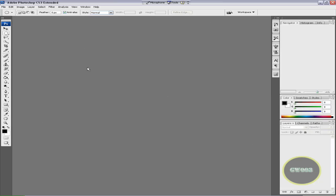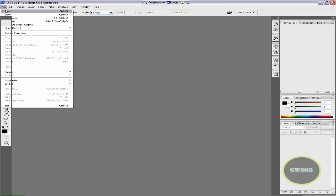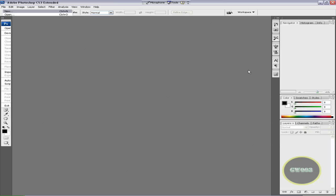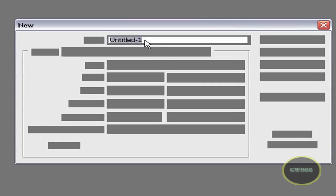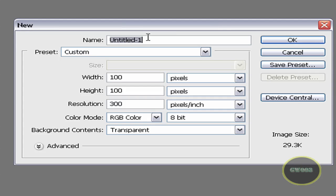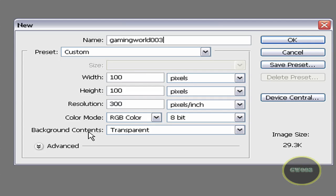Go to File, New. You could give it a name if you want to, that's optional. Make the width 100 pixels, the height 100 pixels, background content, make